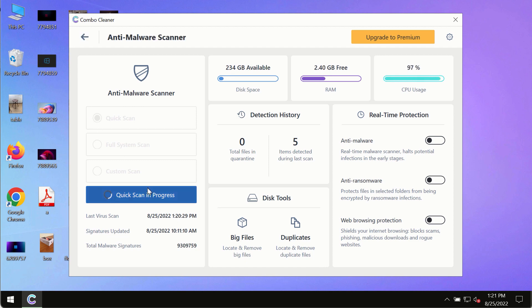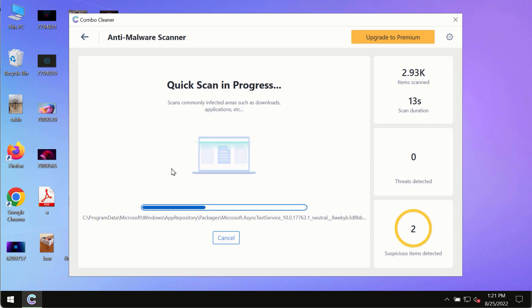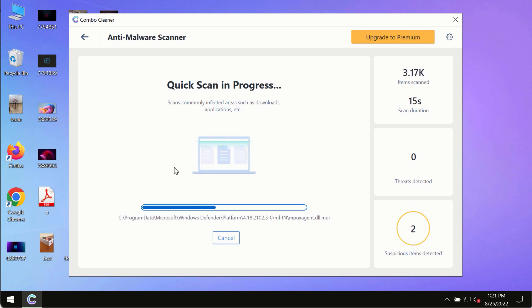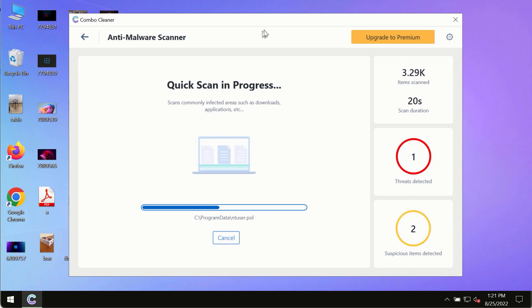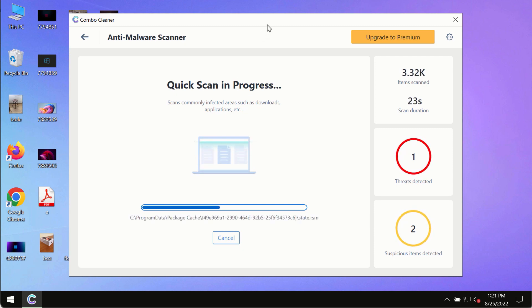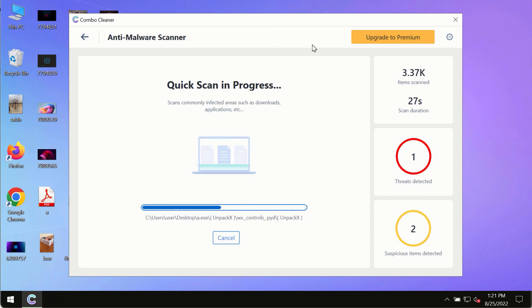The program most likely will first of all update its anti-malware database and of course this is crucial for proper detection and removal of any malware, ransomware, adware or other infections.